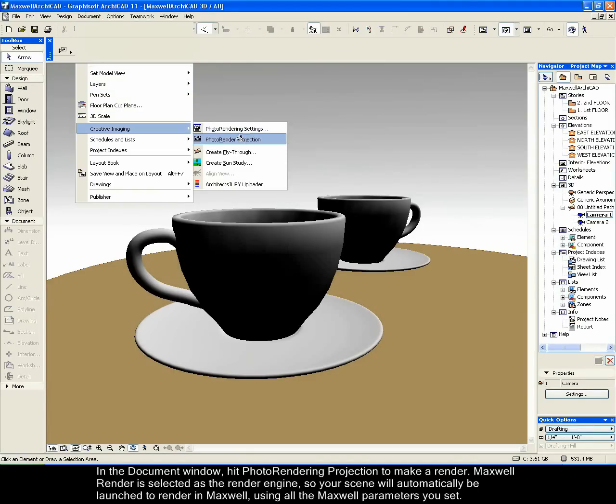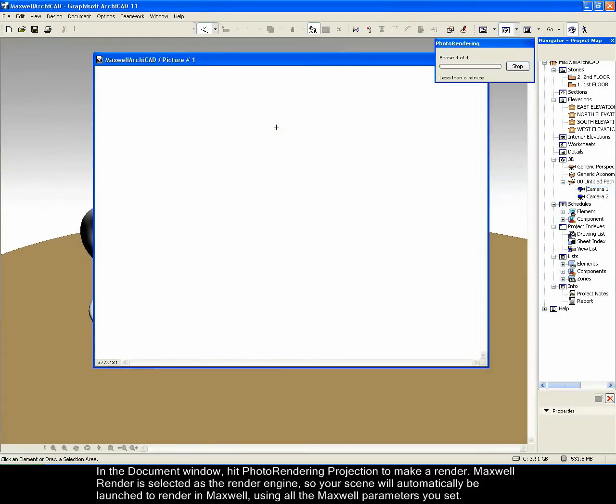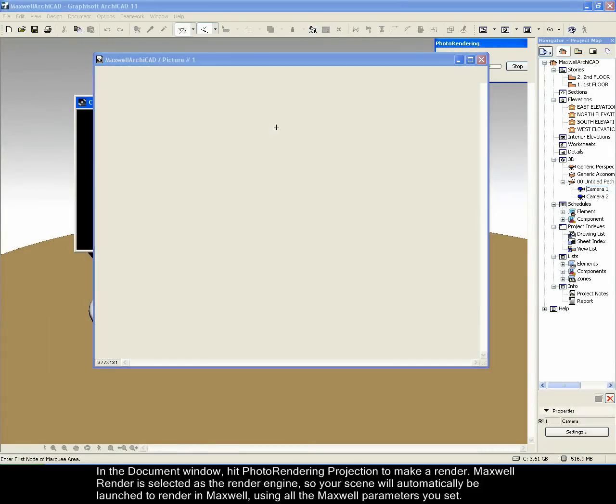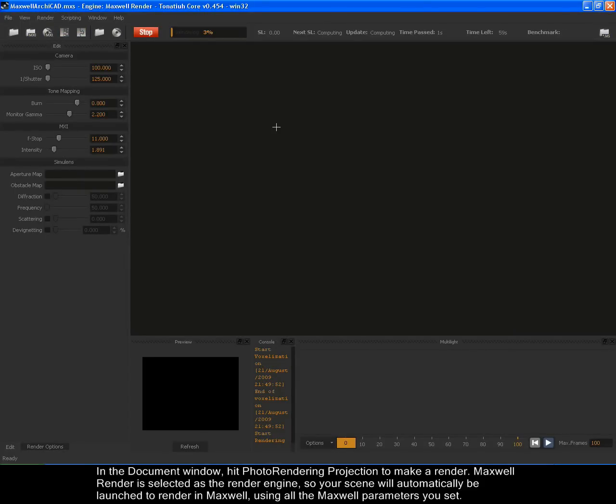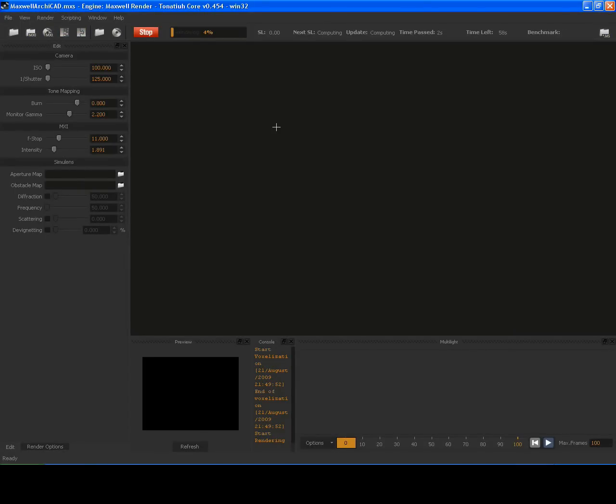Maxwell Render is selected as the rendering engine, so your scene will automatically be launched to render in Maxwell, using all the Maxwell parameters you set.